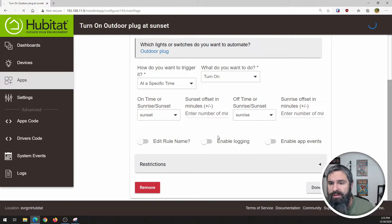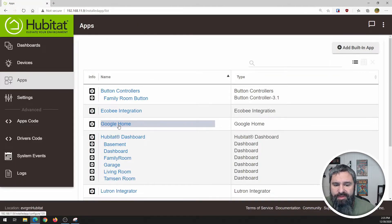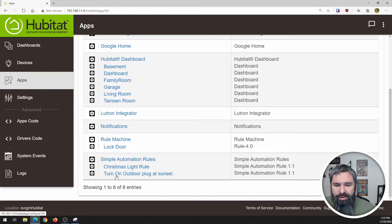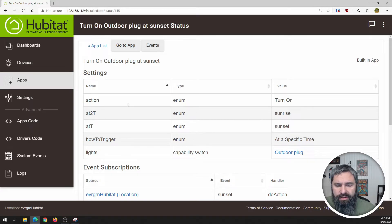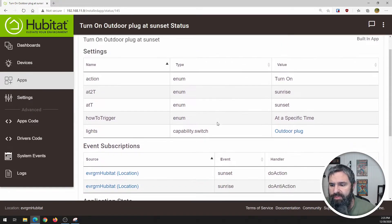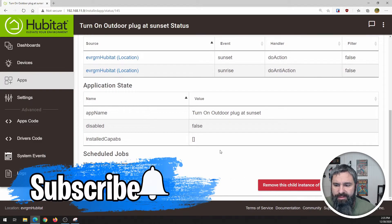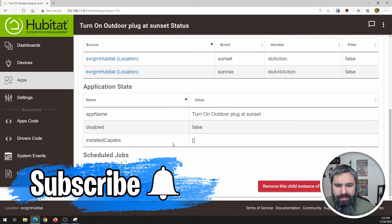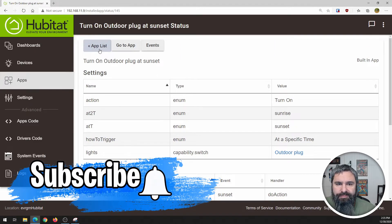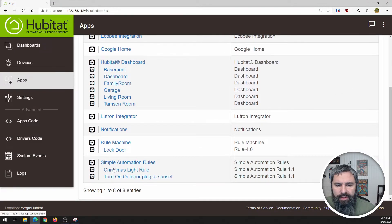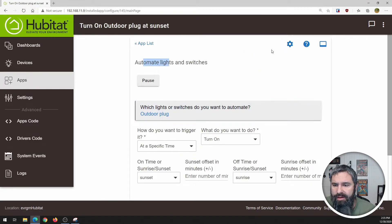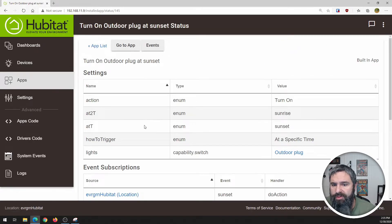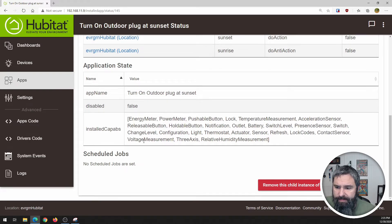All right, let's go back to that app list. And then what do we get? Turn on outdoor plug at sunset. If you click on that little gear, you get to look and see what it's all about right here. Now maybe you want to edit that. You can click on it and edit it. You got the gear up here, which will take you to where we were before.